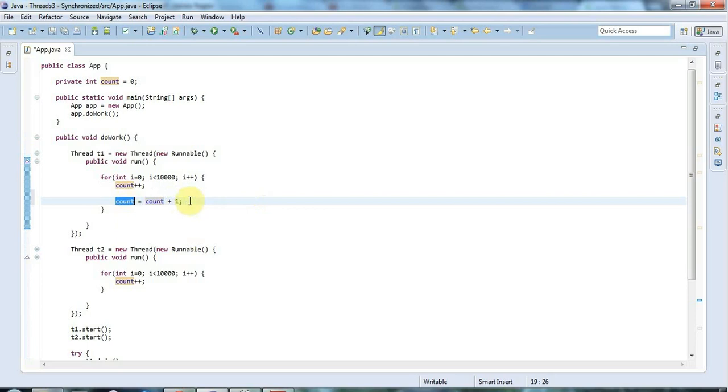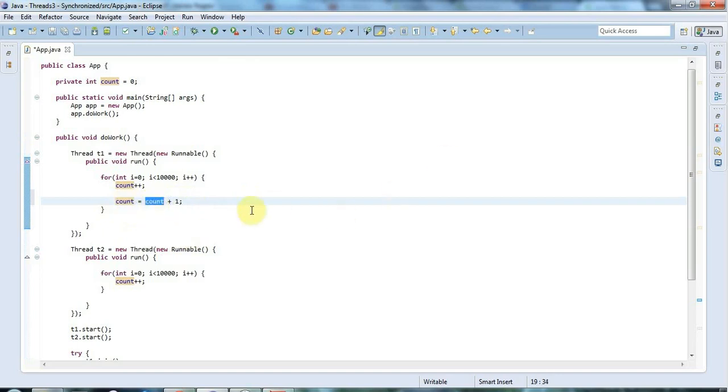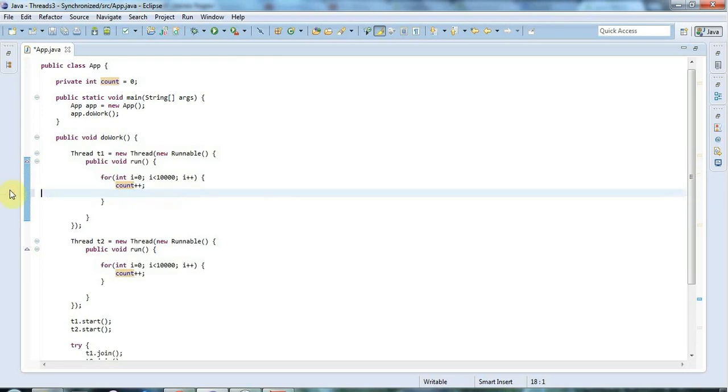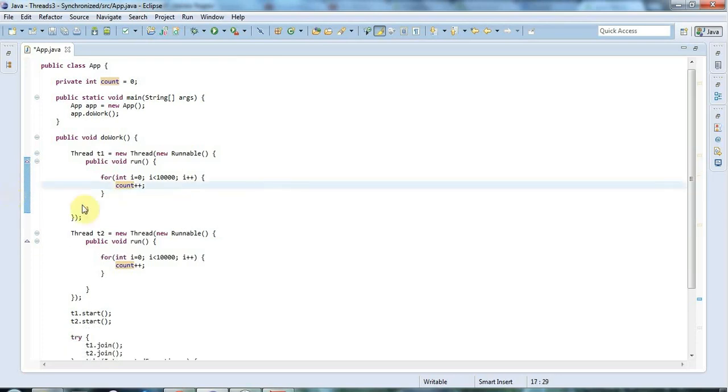Three steps. In human terms those three steps happen very quickly, but from a computer point of view there's considerable time between each step because the computer's continuing to do other things while this loop's running. So it's like you fetch the value of count, then other things happen on your computer. Then you increment it and more things happen. Then a bit later you store it back in count.